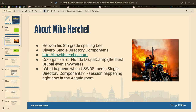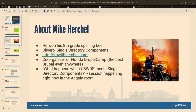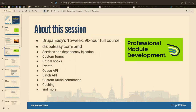A good buddy of mine, Mike Herschel, has been very active in Drupal core lately. He's one of the guys behind Olivero, co-organizer of Florida DrupalCamp. His session is happening right now across the street — if you do any front end at all, that's actually the session to be at. But since they're recording, you can catch it later.